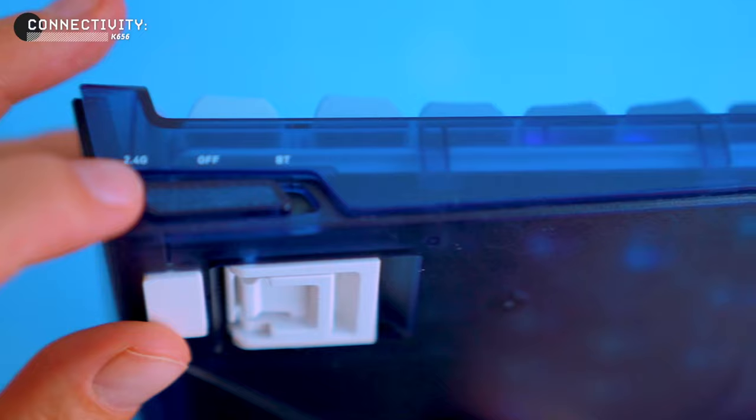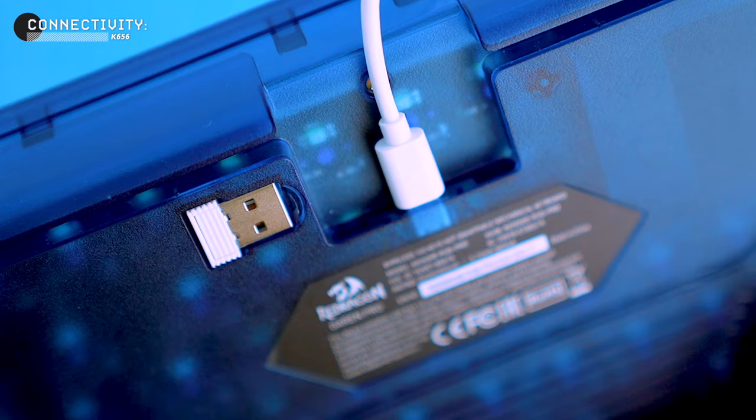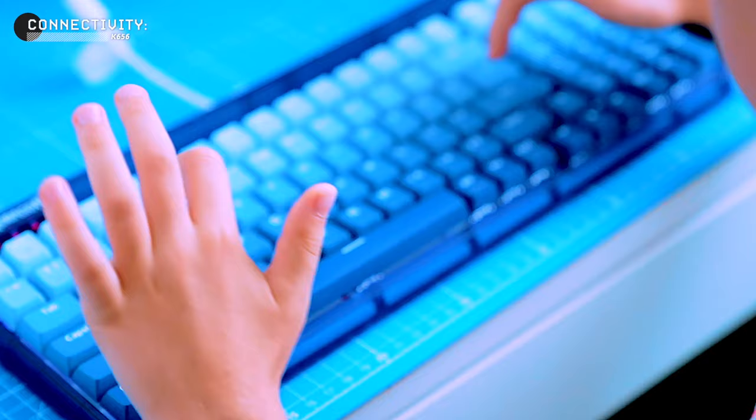Right, let's check the connectivity. The keyboard has three different connection modes: USB-C wired, Bluetooth 3.0 and 5.0, and 2.4 gigahertz radio control dongle. This gives you a lot of flexibility for different usage scenarios. In the wired mode, the keyboard worked as expected with no missed keystrokes or latency.